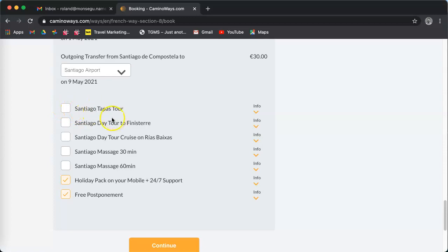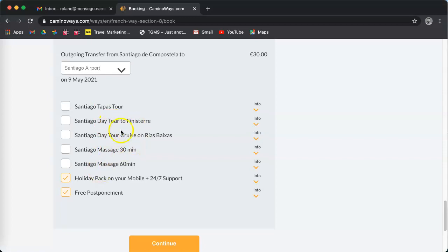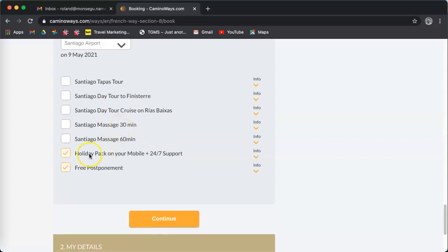You can also select a tapas tour or various options there such as day tour, massages, etc. The holiday pack on your mobile is the pack that will help you along the way. You can read about the day and navigate with our maps on your mobile.